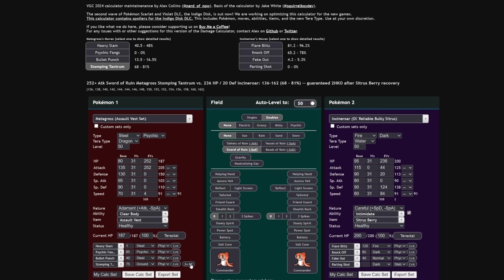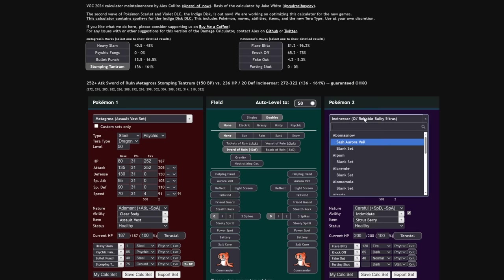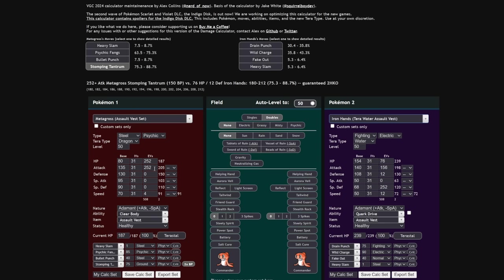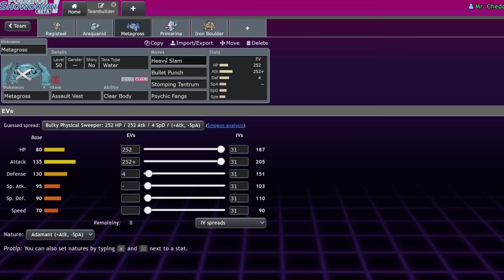Incineroar can't intimidate a Metagross. Stomping Tantrum stays its usual base power. But guess what? It just got flinched. That means it doubles in base power. That Incineroar now has to eat a 75 base power, which gets doubled, a 150 base power Stomping Tantrum, which does 136 to 161. I don't care what defensive switch you have. Let's say you have an Iron Hands in the back. Surely you can eat this hit. Guess what? Double base power? Maybe. If it has any chip, it's still going to do a ton. And with Sword of Ruin active, forget about that, you're dying.